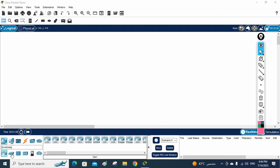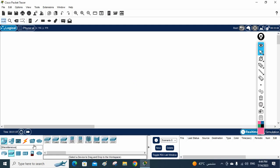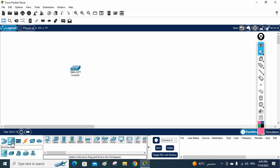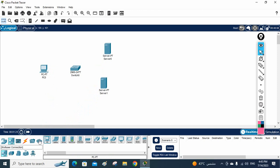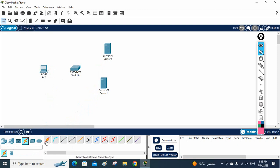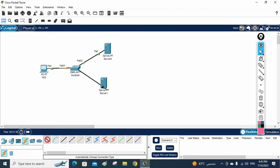Here we have the devices. I will take a switch — this is a Layer 2 switch. Then click on end devices and take the server. I am taking two servers and one machine. We need to connect them using the cable tool. This is an automatic cable, so the cable will adjust itself automatically.